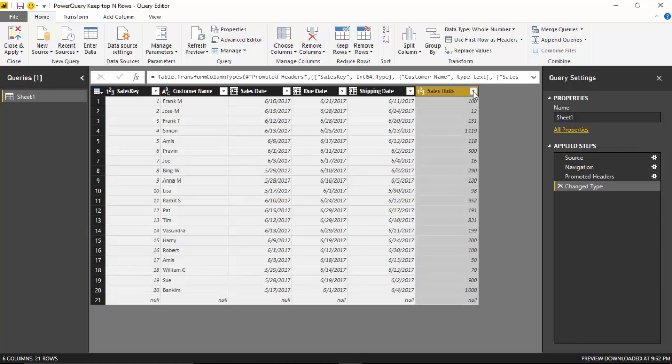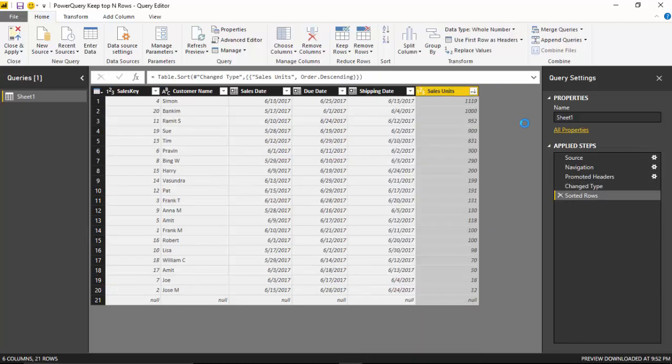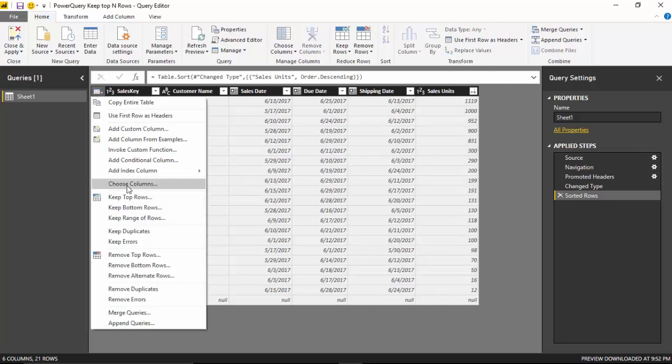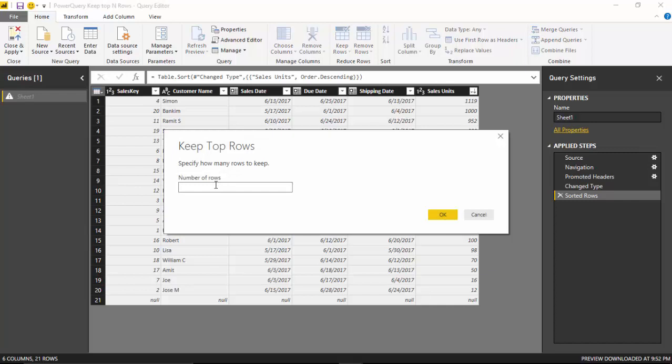Let's first sort this dataset descending and then I'll just say keep top rows, and we'll just say keep top three rows and click the OK button.